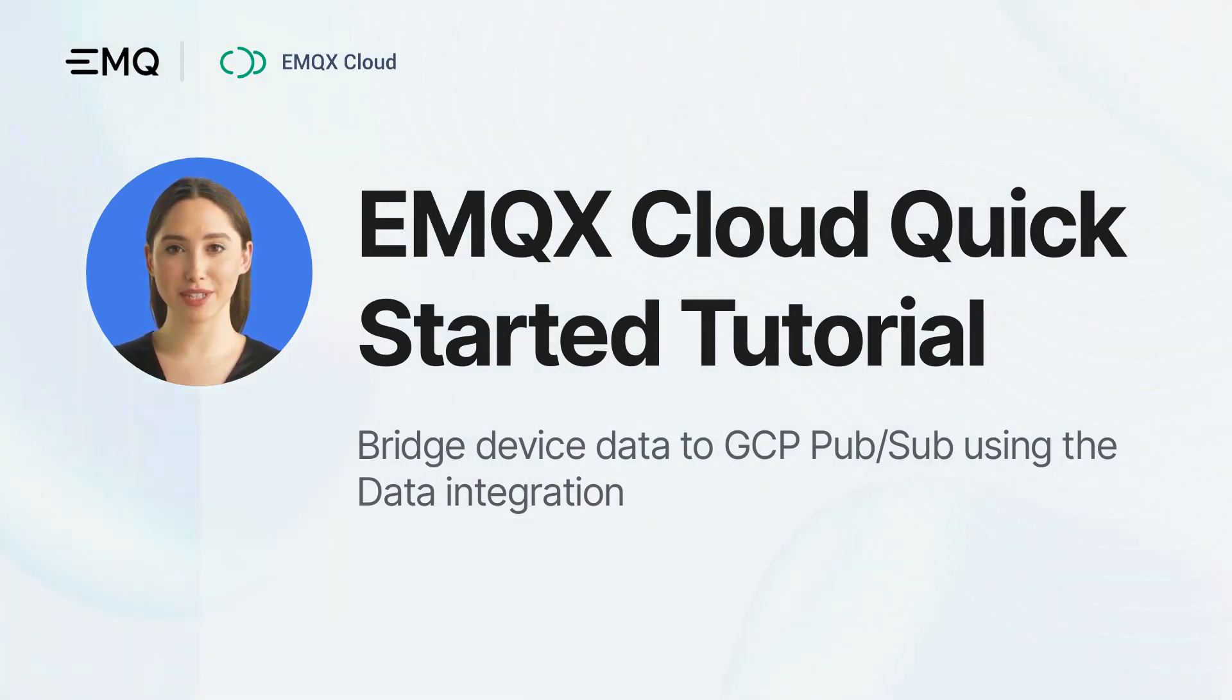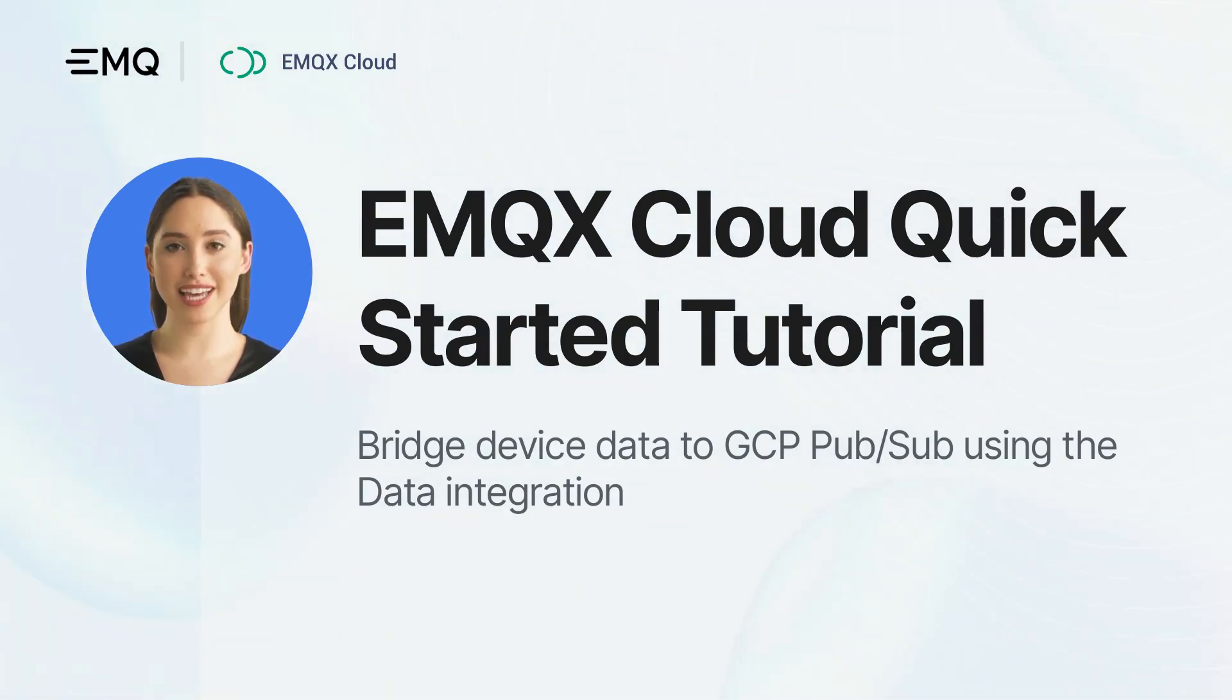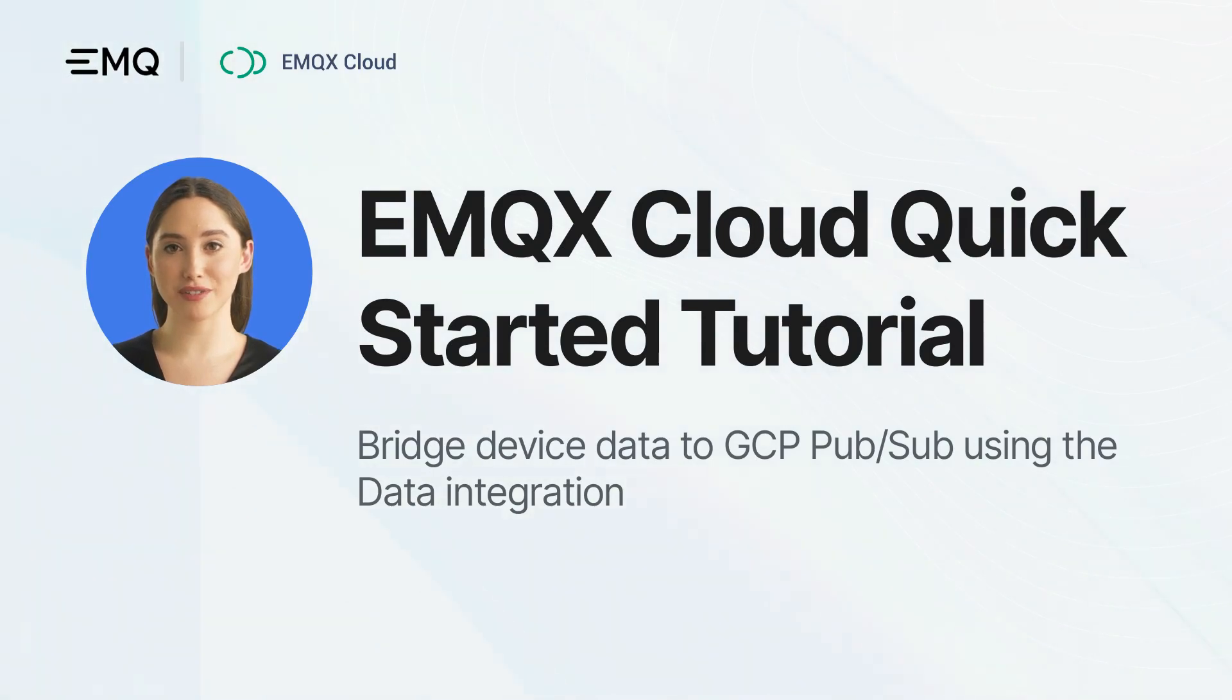With EMQX Cloud data integration, you can easily connect and exchange data between your EMQX Cloud and GCP Pub/Sub services. So, let's dive in.